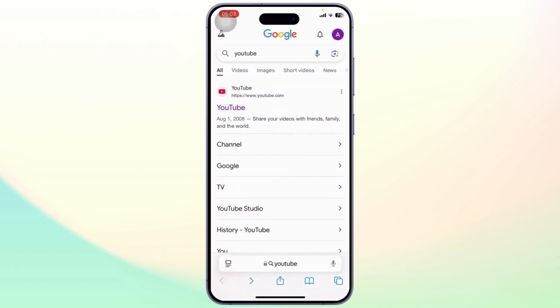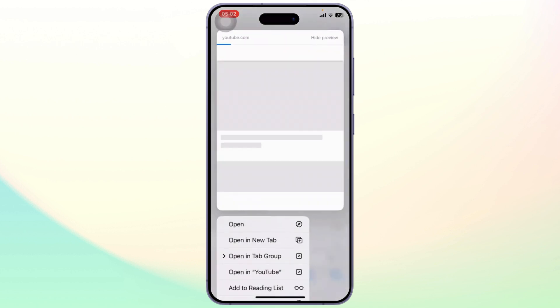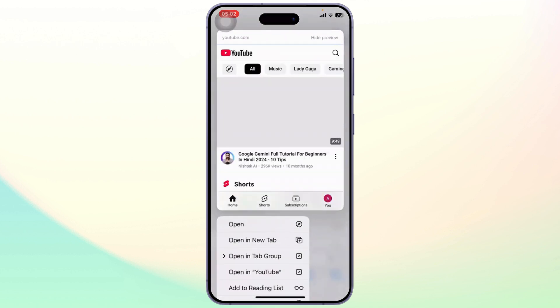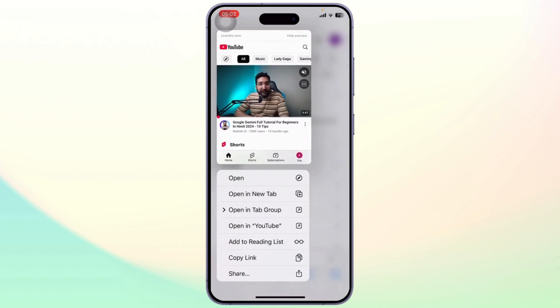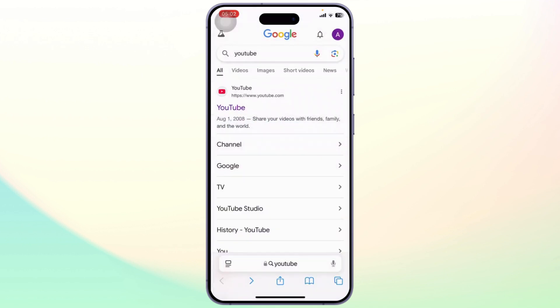All you need to do is long press on the link and then open it using YouTube from the menu. After you do that the browser will recognize your choice, and from the next time it will directly open up in the app itself and not in the browser.